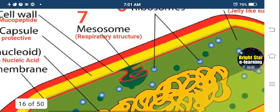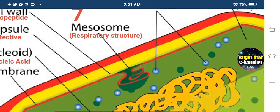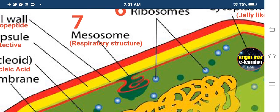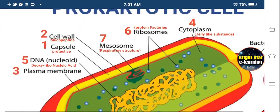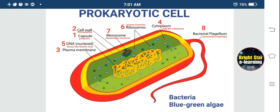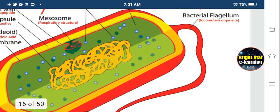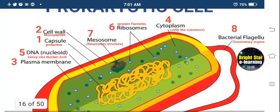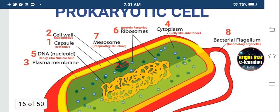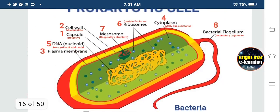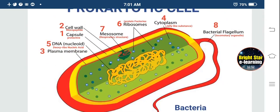The seventh part is the mesosome, which is an infolding of the plasma membrane. It is a respiratory structure also useful during reproduction. This structure is absent in eukaryotic cells. In some bacteria, a flagellum is also present — the locomotory organelle useful for swimming of bacteria.